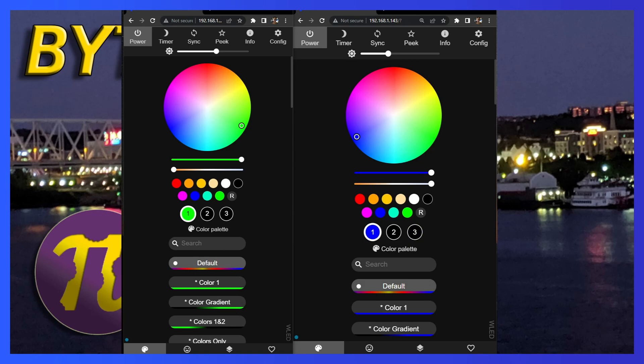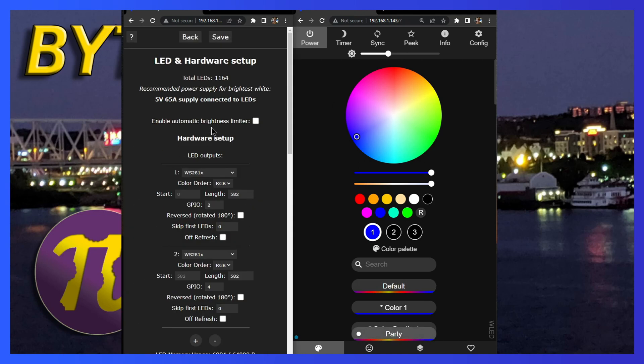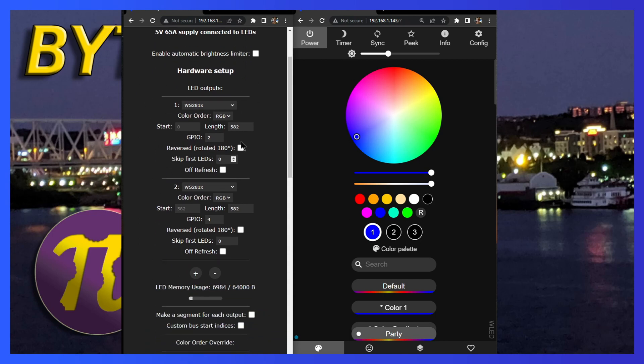We'll start off by making sure our WLED controllers are set up. On the left is the WLED controller for the aliens and on the right is the controller for the arches. Let's start off with the aliens. I go to LED config. You can see that there are two ports. I have one port for the aliens on the left and a second port for the aliens on the right.